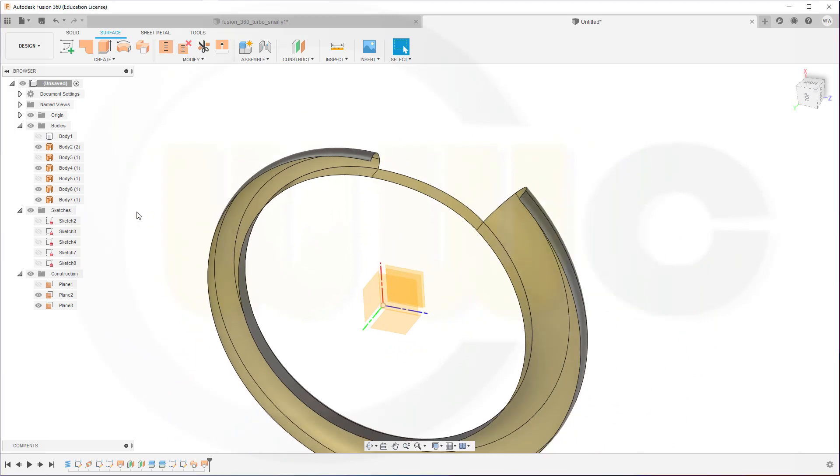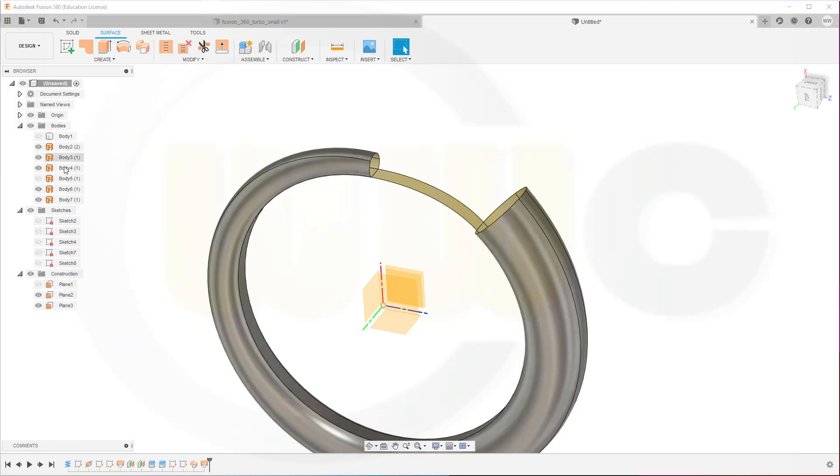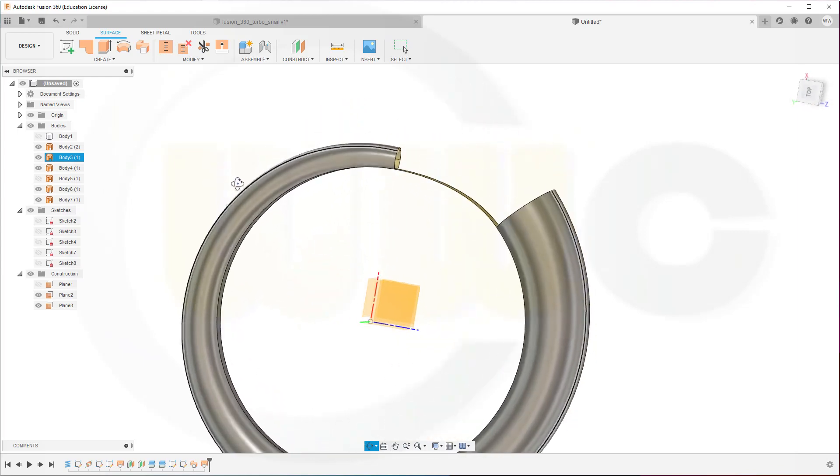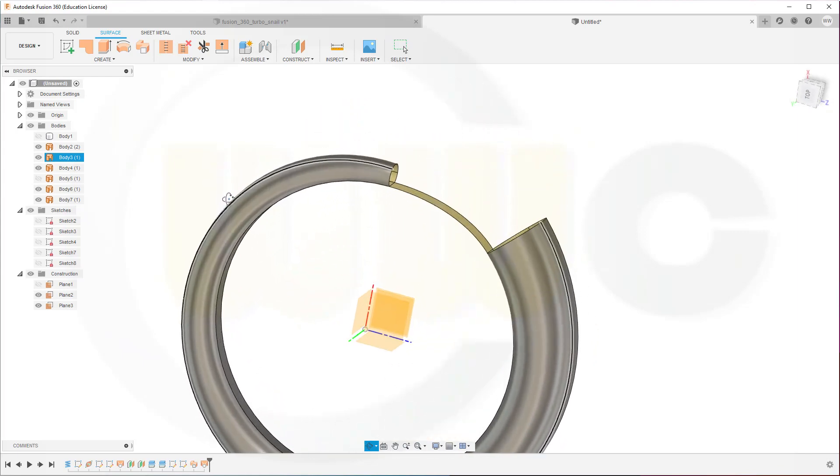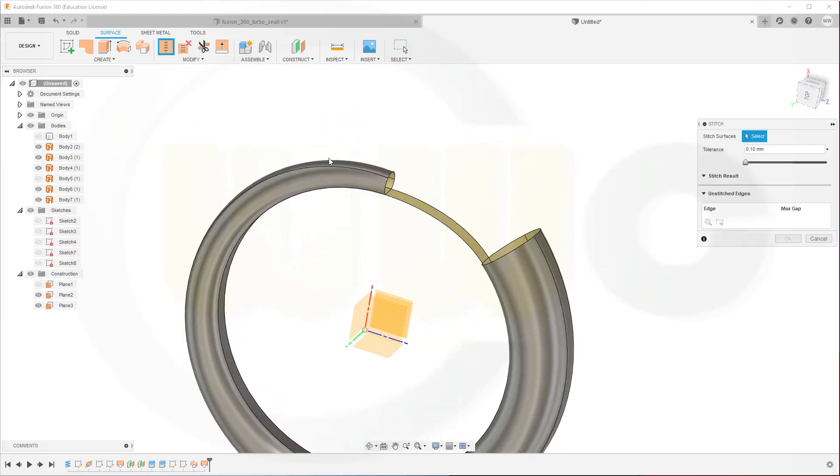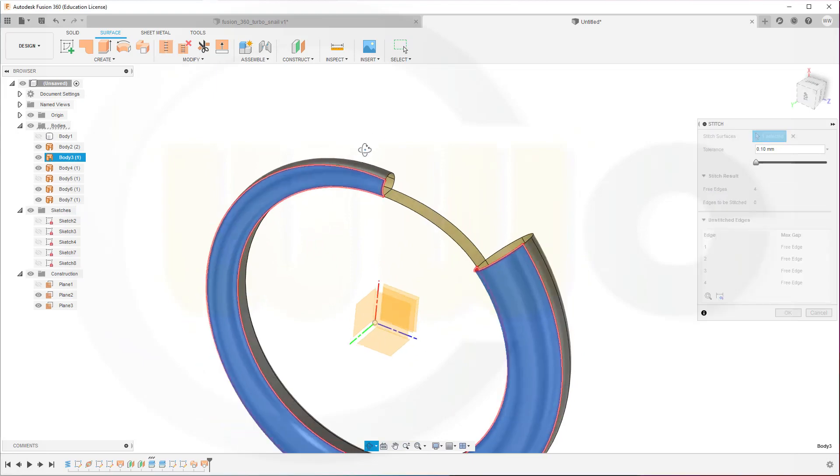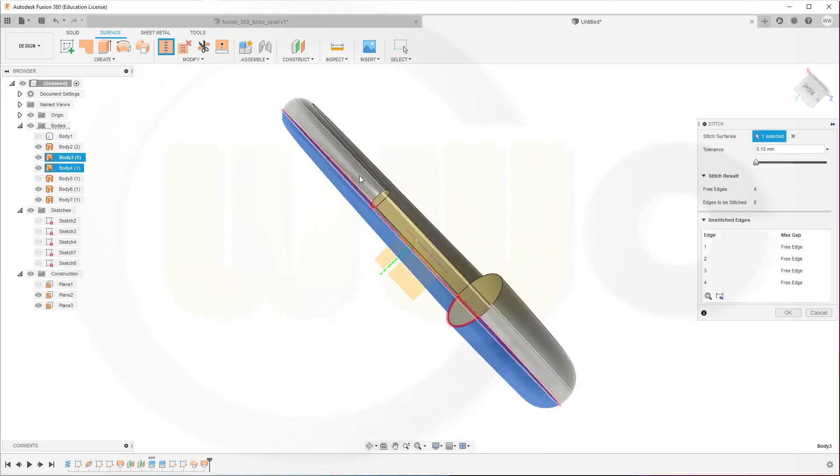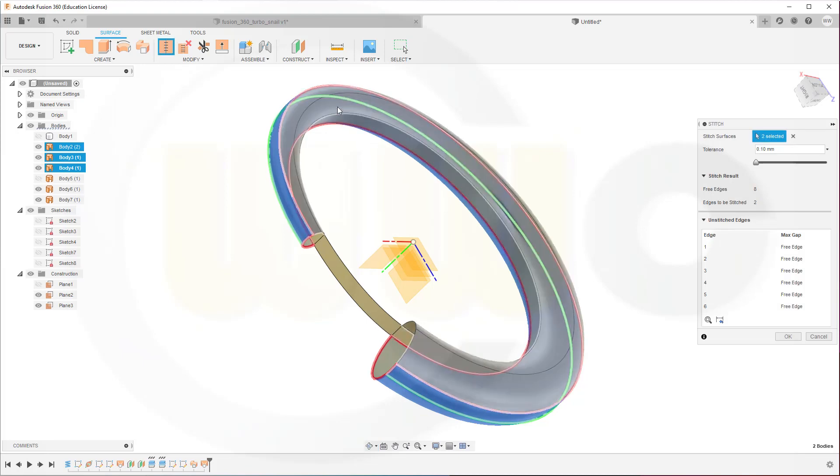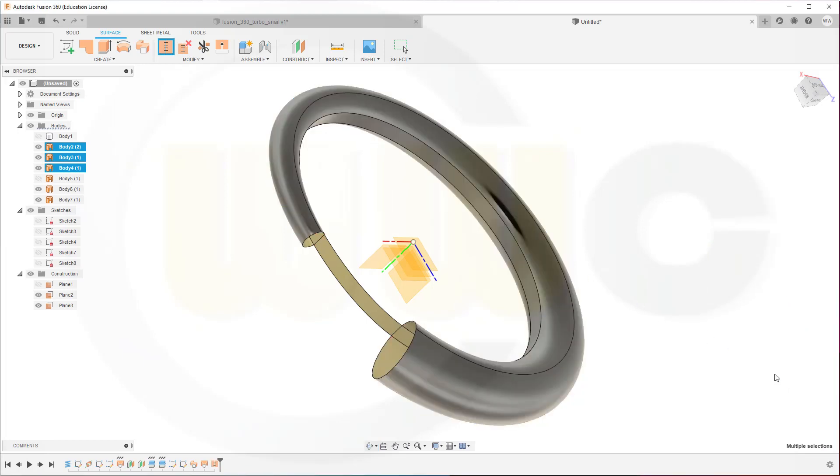Let's bring back that body. Not this one, but that one. Stitch. This one. And this one. Confirm.